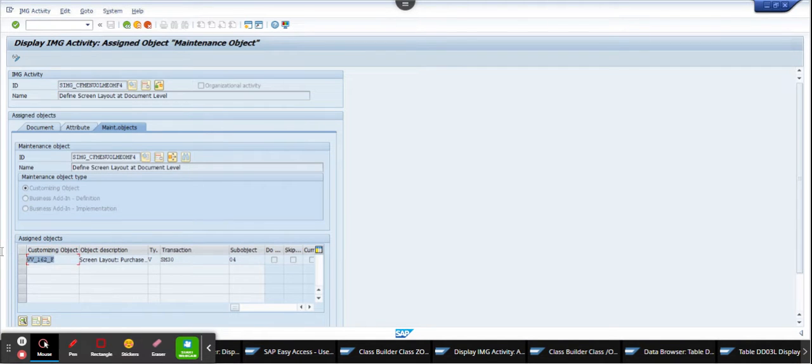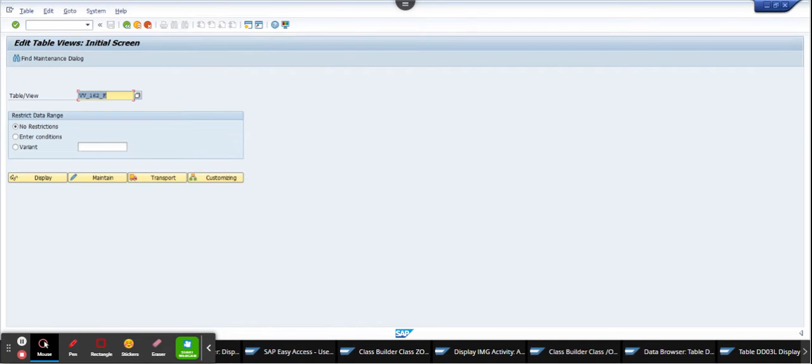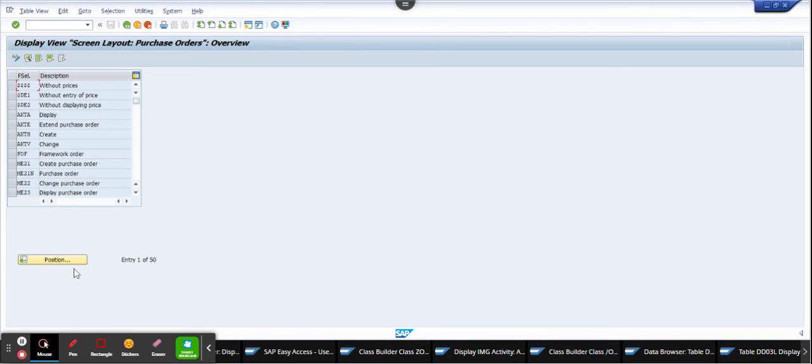So if I go here and I select slash and SM30, okay, and I populate this, and this, here I get it. So pretty easily you can find all this information just by clicking Edit to Display IMG Configuration.